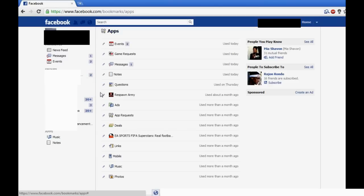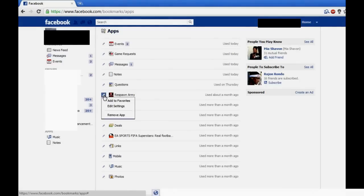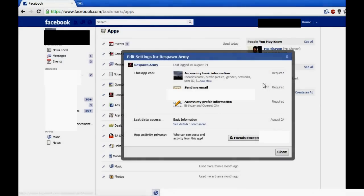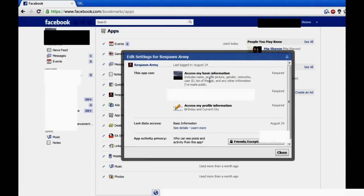And if you want to see the permissions an app has, you're just going to click on this little pencil icon, go to Edit Settings, and I can see it has access to my basic information. That's not a problem. Send me an email and access my personal information, birthday, and city.